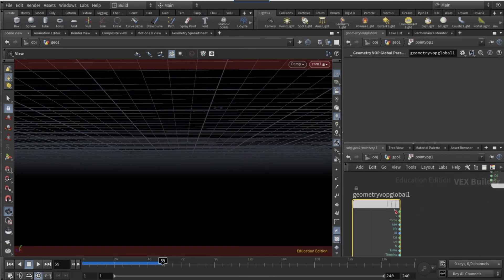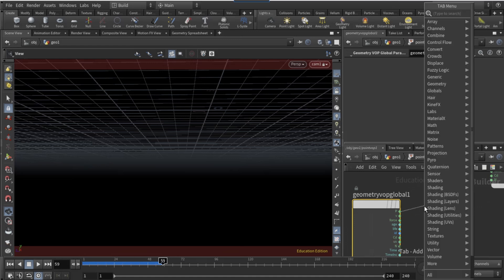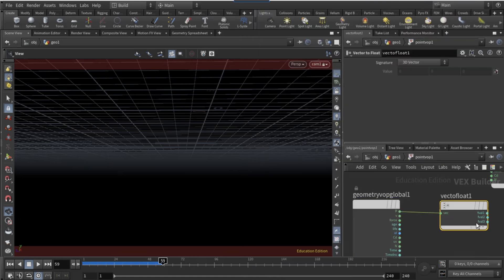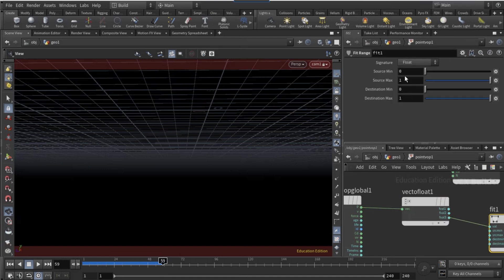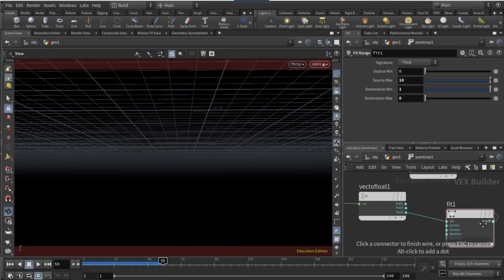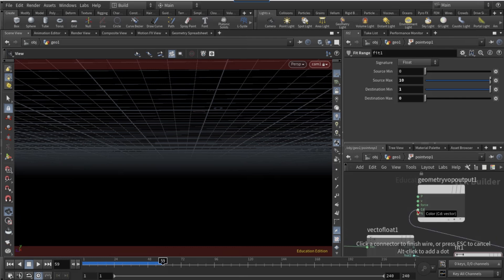Come out and connect a point VOP after the POP net. Dive into the point VOP. On the geometry VOP global, connect a vector to float node. On the third output of the vector to float, connect a fit node and set the source max to 10, the destination min to 1, and the max to 0.